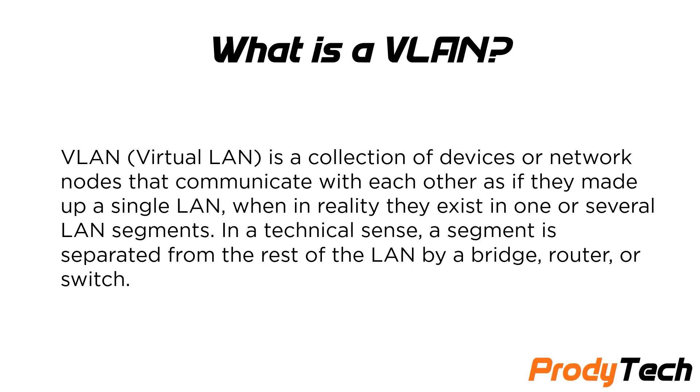So you guys must be asking the question, what is a VLAN? A VLAN stands for virtual LAN. It's a collection of devices or network nodes that communicate with each other as if they are made of a single LAN, when in reality they exist in one or several LAN segments.